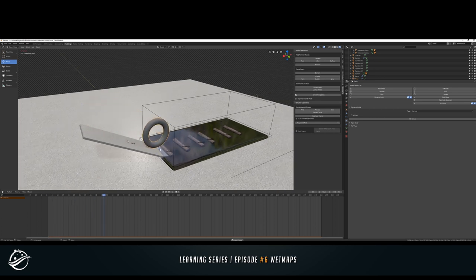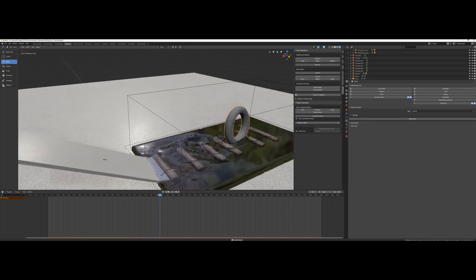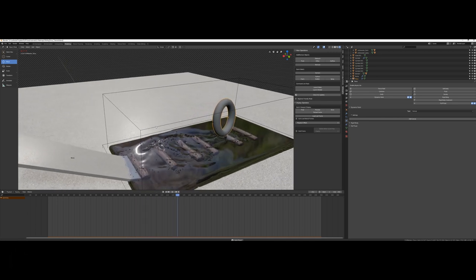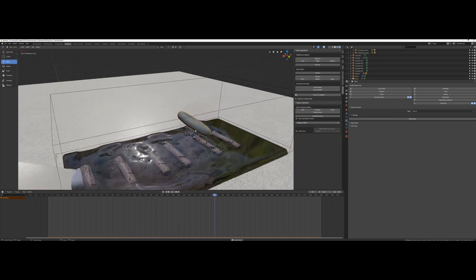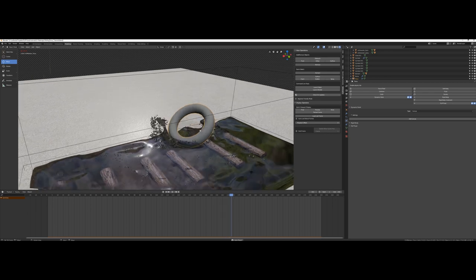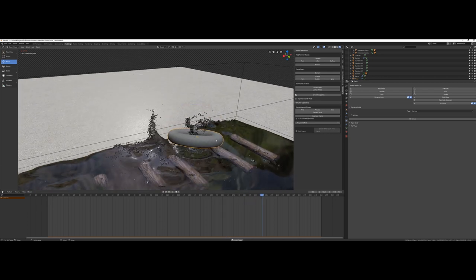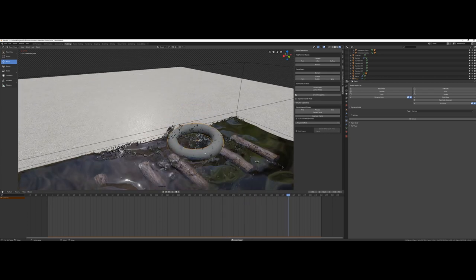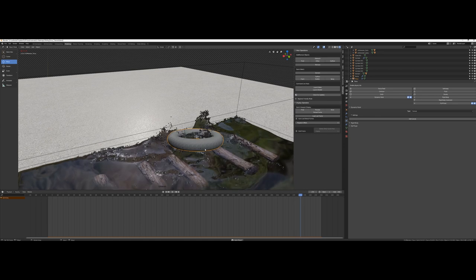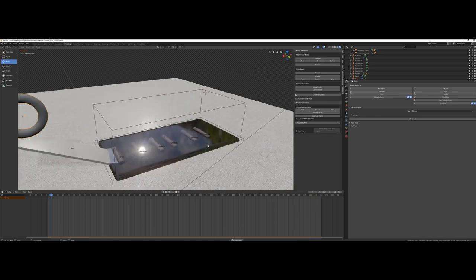You can see the torus rolling down the ramp and some water splashes here and there, but one thing is missing. Nothing becomes wet. So let me introduce you in how to generate a working wet map for this scene.